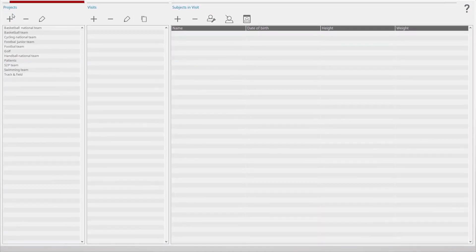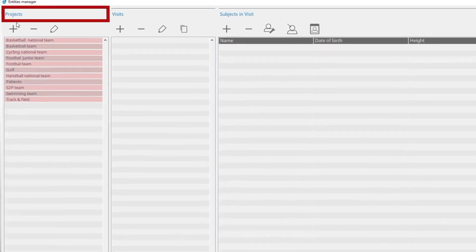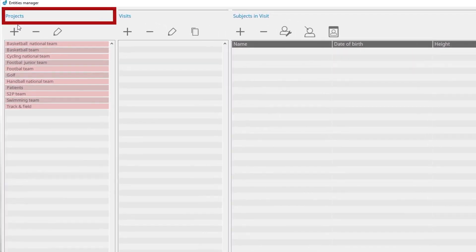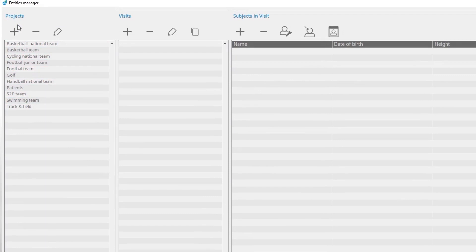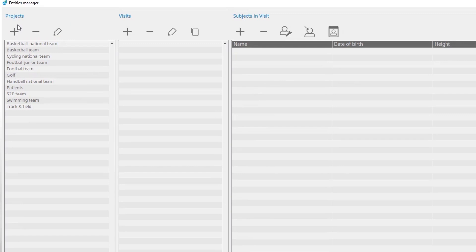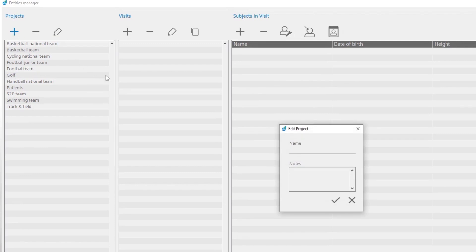The Project panel contains a list of already existing projects. Above the list, you can see buttons to create new projects and to edit and delete existing projects. With the Add button, you can create a new project.